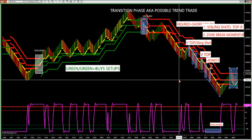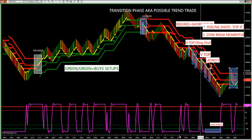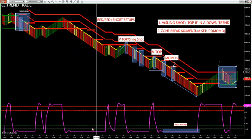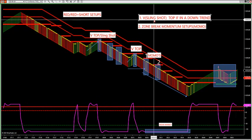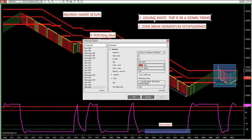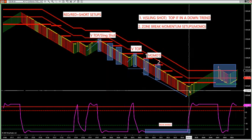You go right back into wash, rinse, repeat — the same cycle every single day on every single market. We go right back to V tops, V bottoms, and the momentum trades. Same two setups over and over again.